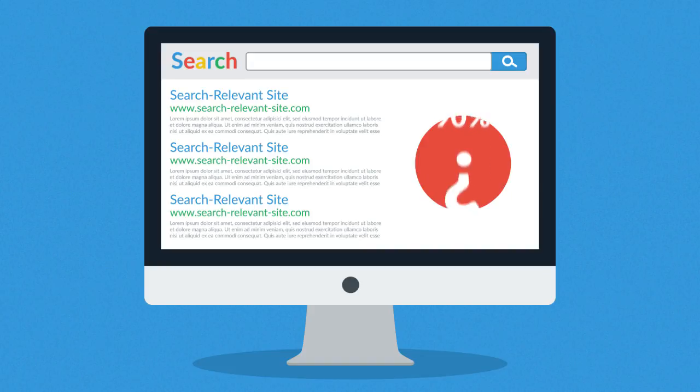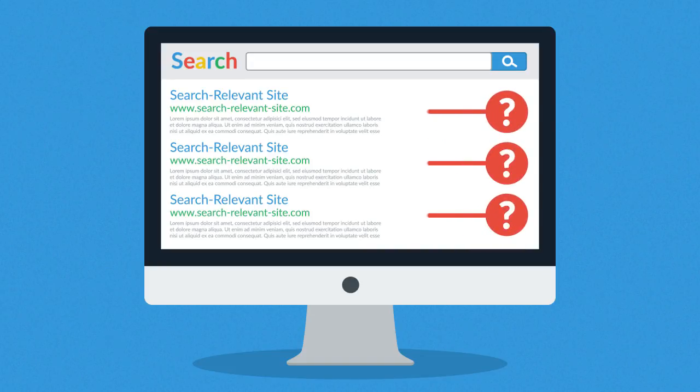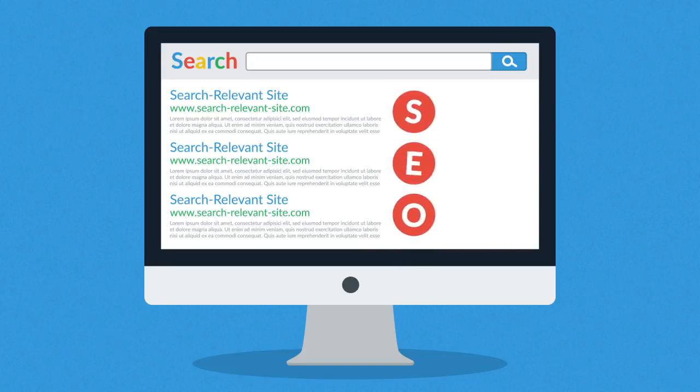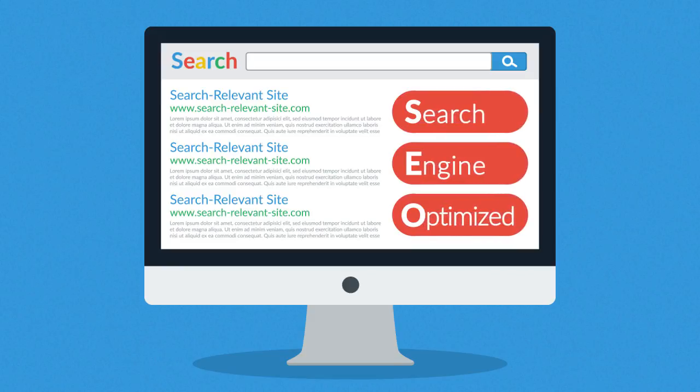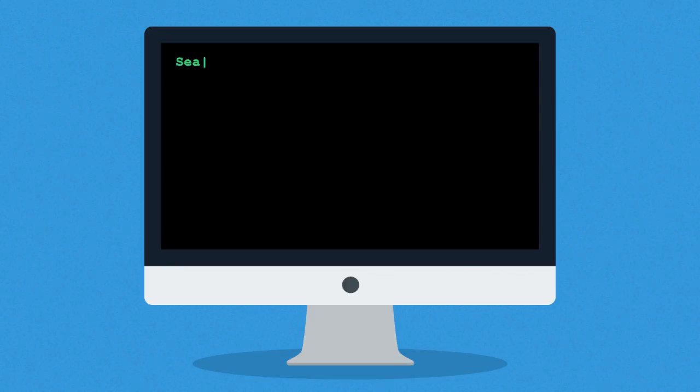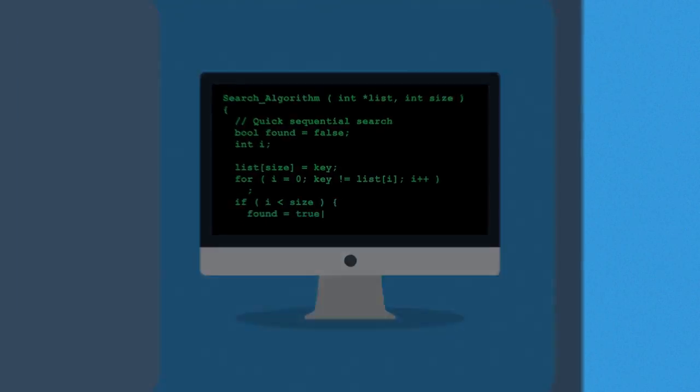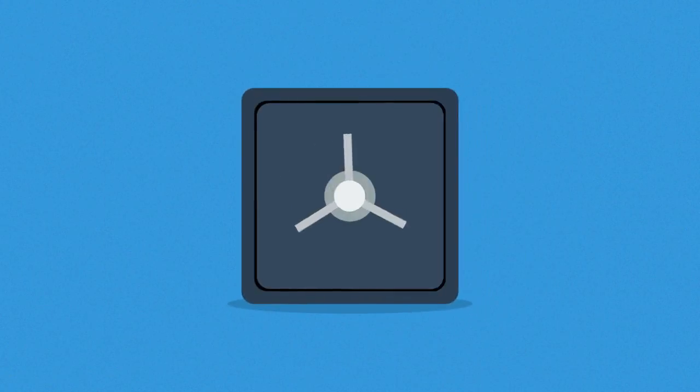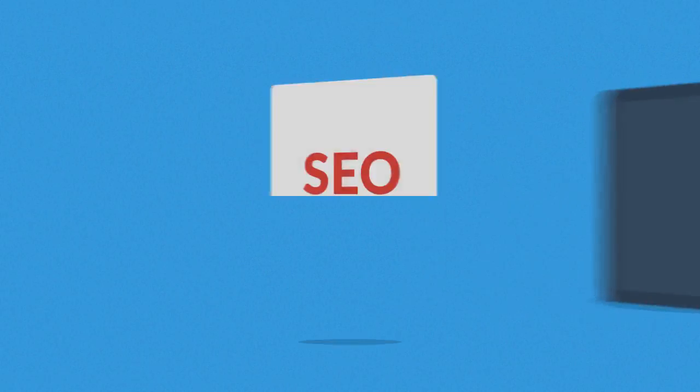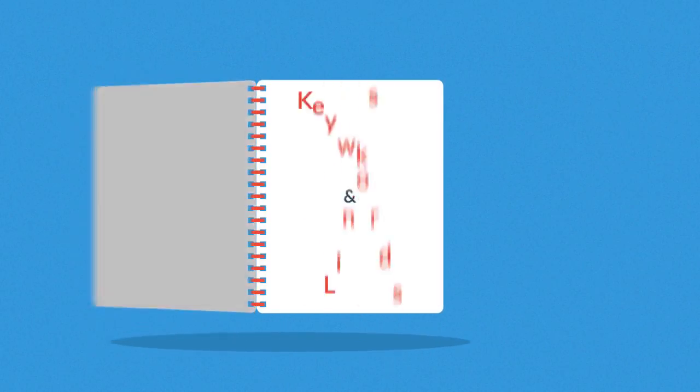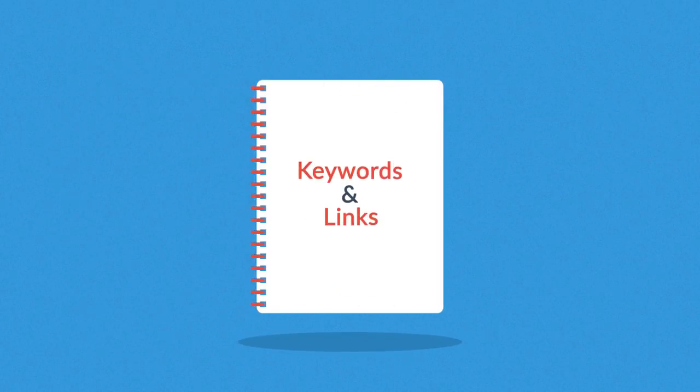Ever wonder how those web pages at the top of your search results got there? It's because they were search engine optimized. Exactly how search engines work is a closely guarded secret, but the main principles are known. They're based on two main factors: keywords and links.